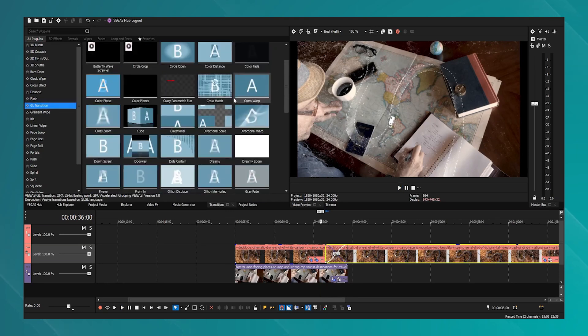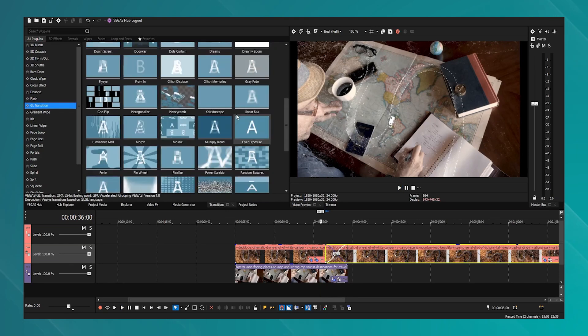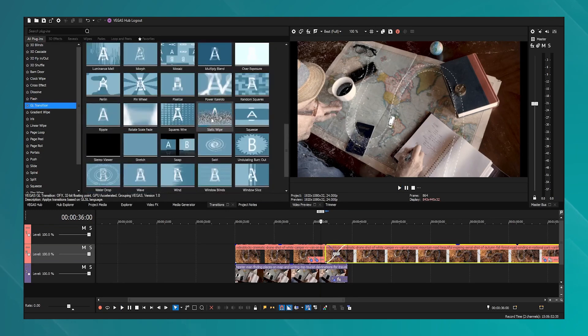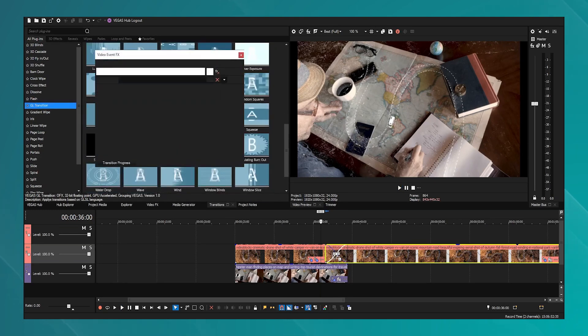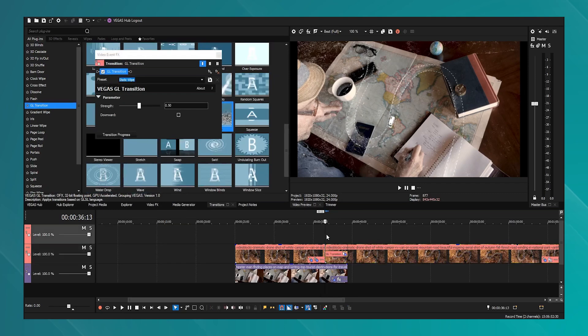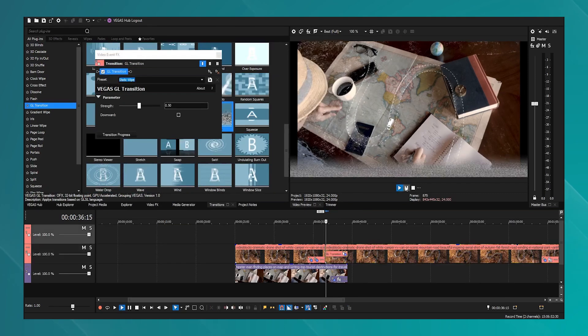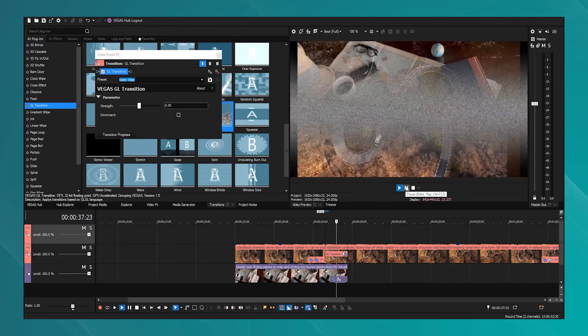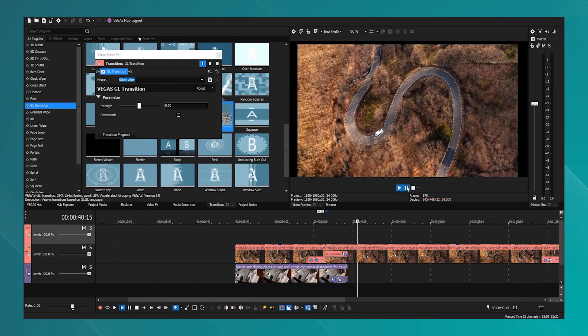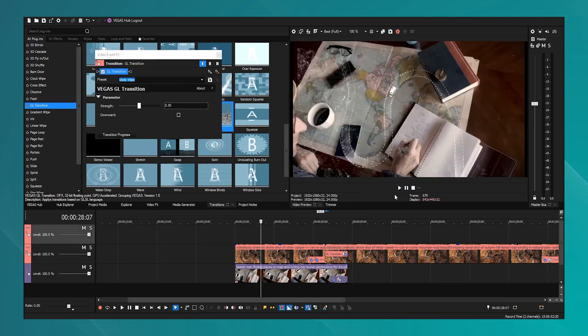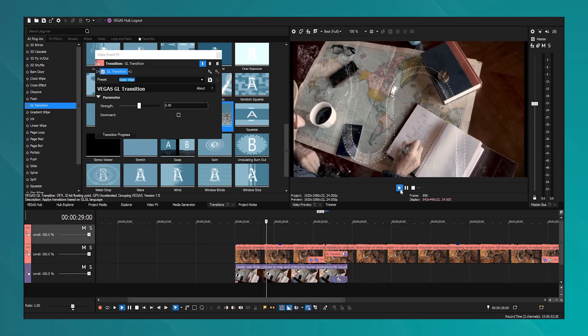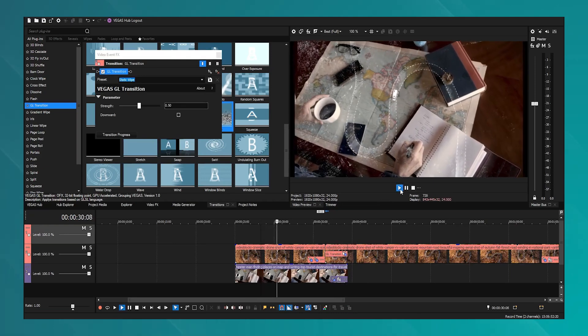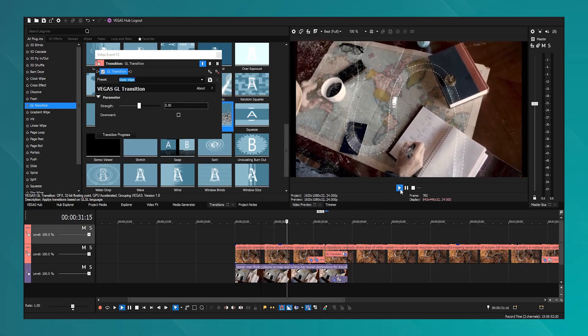Furthermore, its hardware acceleration capabilities enhance playback and rendering, making it even more efficient.